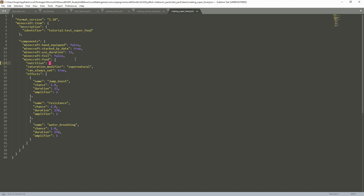I'll keep nutrition at 4. Then we have saturation_modifier set to supernatural. We have can_always_eat, so for a super item you can always eat it no matter what situation you're in — like a golden apple. For the effects, this covers your different potion effects like jump boost, resistance, water breathing. I have chance set to 1, meaning 100% chance. If you change it to 0.50, it gives a 50% chance of the effect.